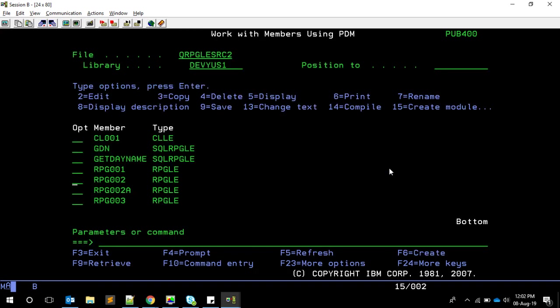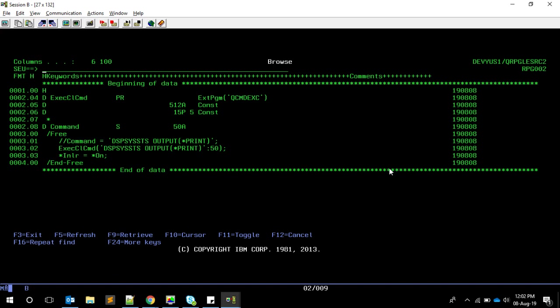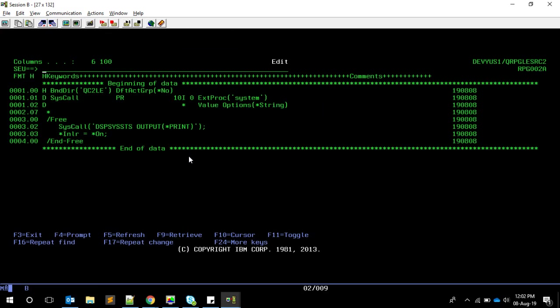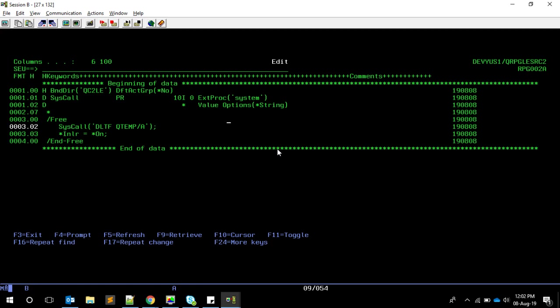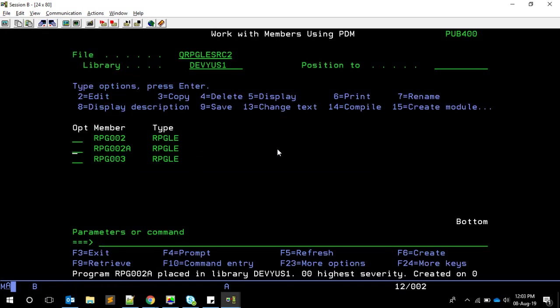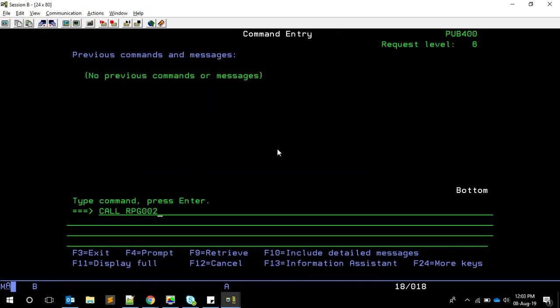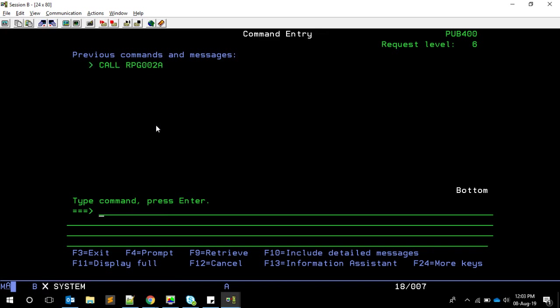Now let's understand the advantages and disadvantages. You might think 'system' is simpler because it takes only one parameter. But here's the problem with the system call. I'll add a DLTF QTEMP/EA command - telling it to delete a file that doesn't exist. After compiling and calling RPG0002, the program executes but shows nothing - no error messages at all. That's one problem with the system call.